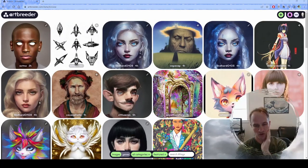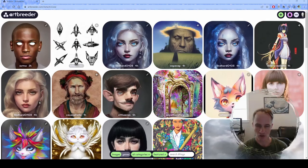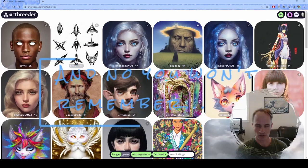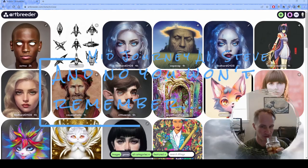Hey everybody, so something that we've been playing around with a lot — me and some people in my game group — we think it's really, really cool. These AI-generated art things. You might have heard about something like DALL-E 2, or — there's one that a lot of people are using to make graphic novels and comics — it'll come to me.